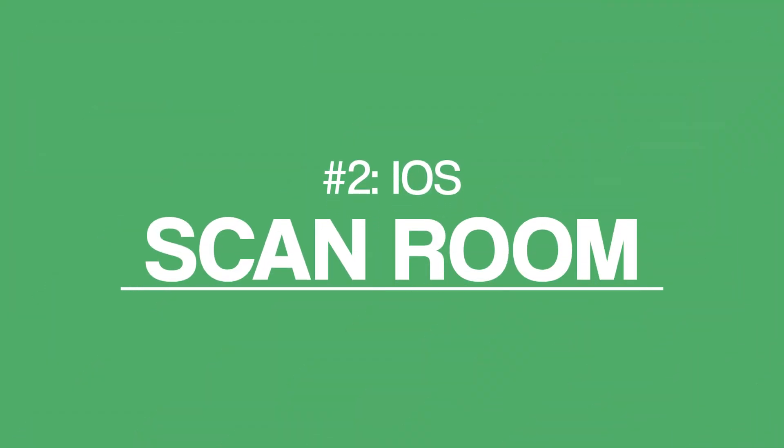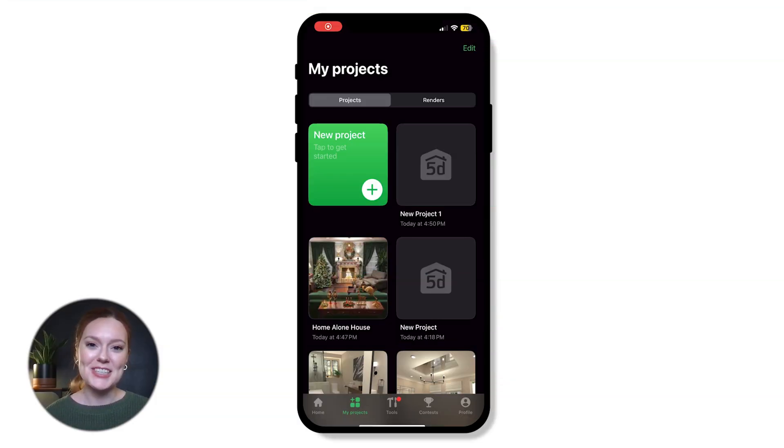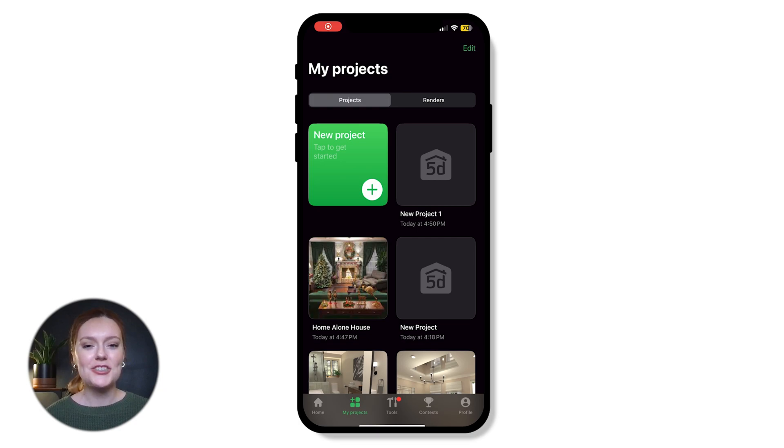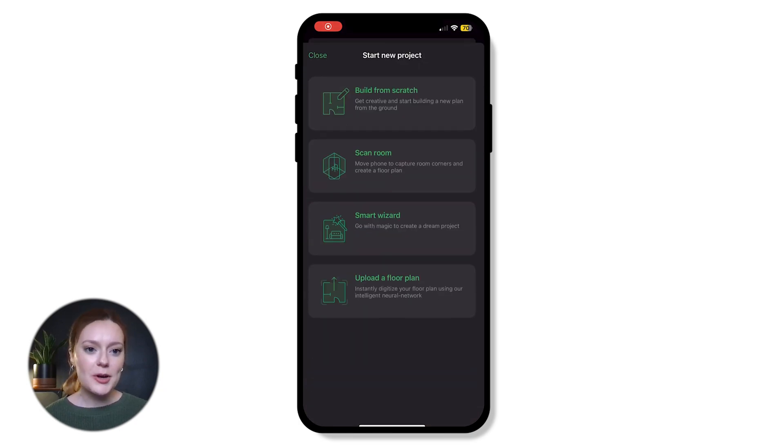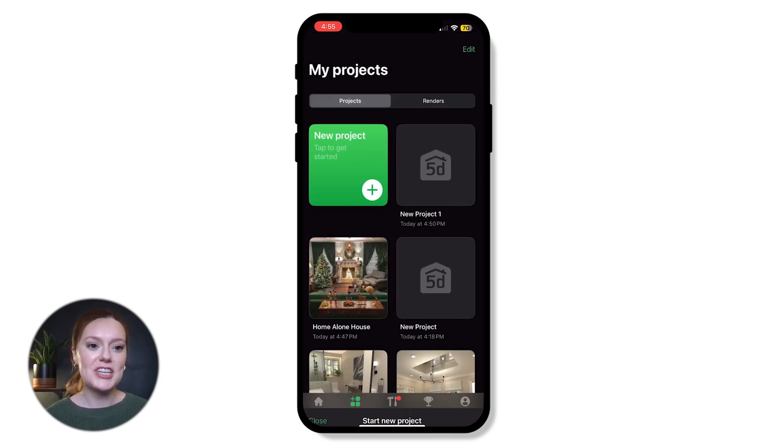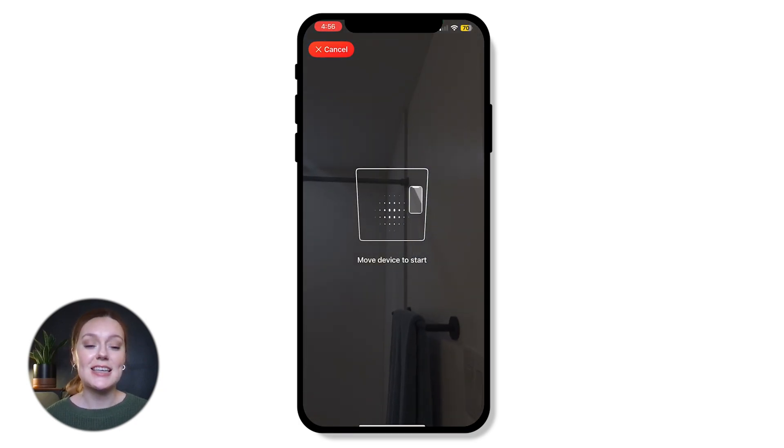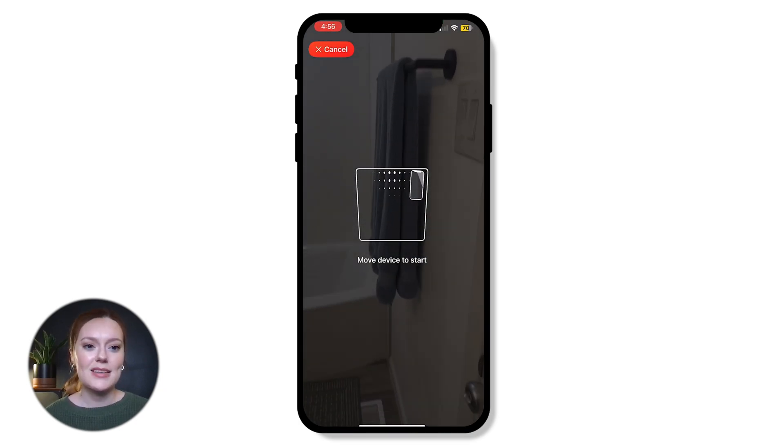Next up we have the scanner room feature. This is probably the one I'm most excited about because it's just so cool. So start by opening up a new project and selecting the scan a room button.